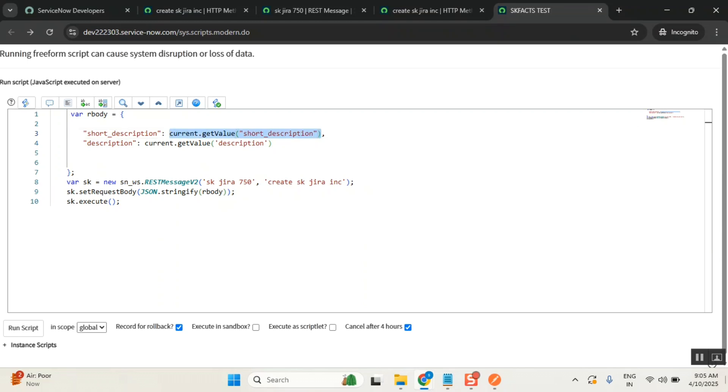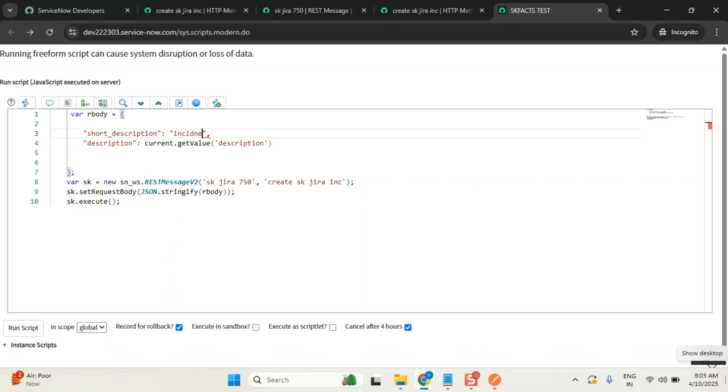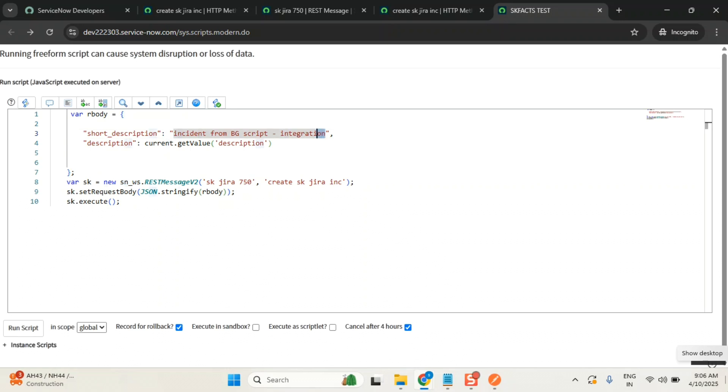I'll put it like this. What short description would you like to keep here? Incident from BG script integration. Can I say like this? Yes, everyone. Similarly, description also I'll keep it like this.